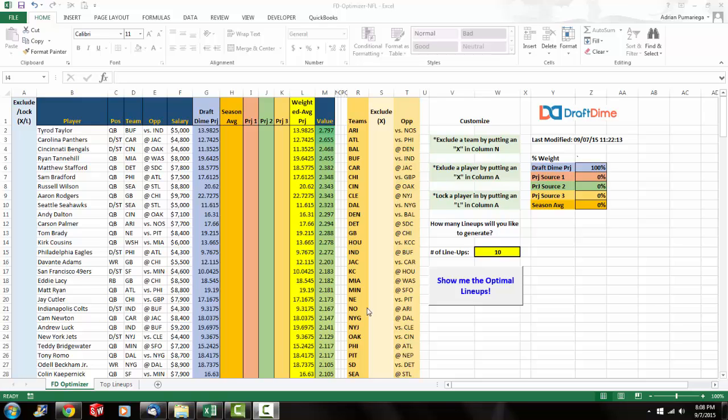So these optimizers are available exclusively on DraftDime.com. The link to our website is available in the description for this video and we have these optimizers for both FanDuel and DraftKings.